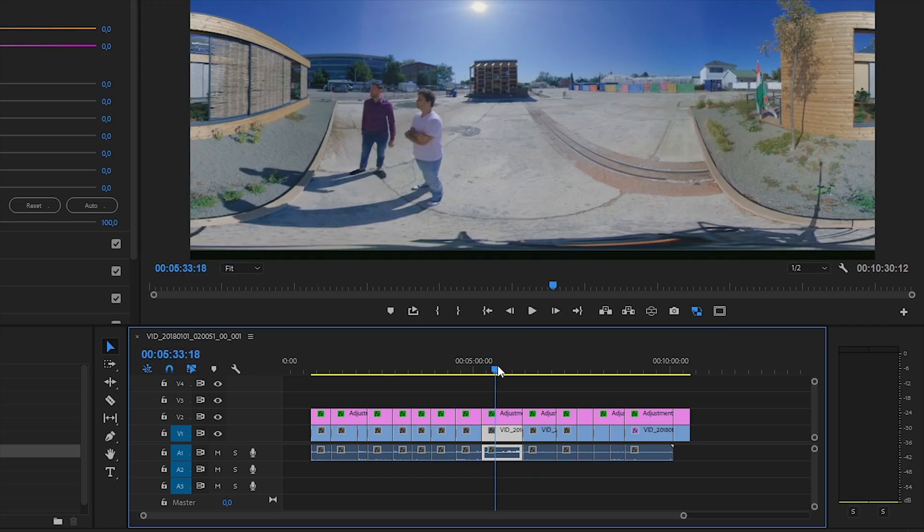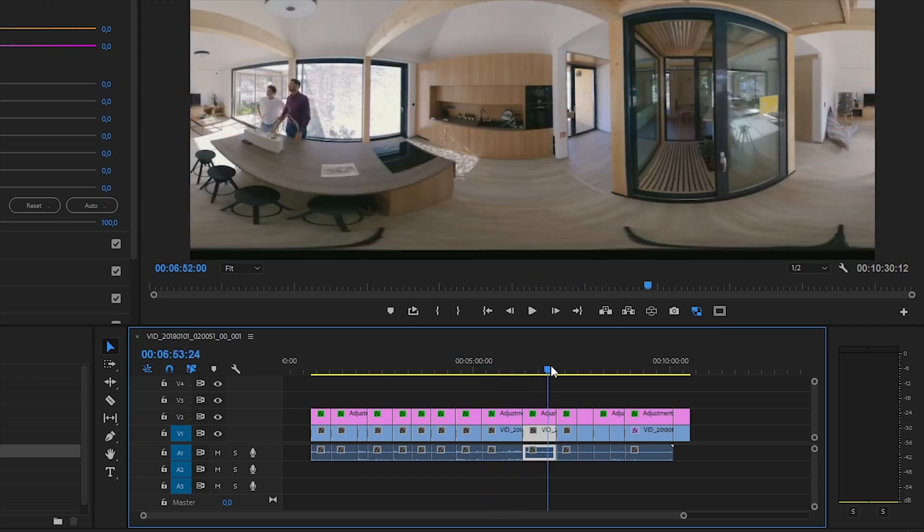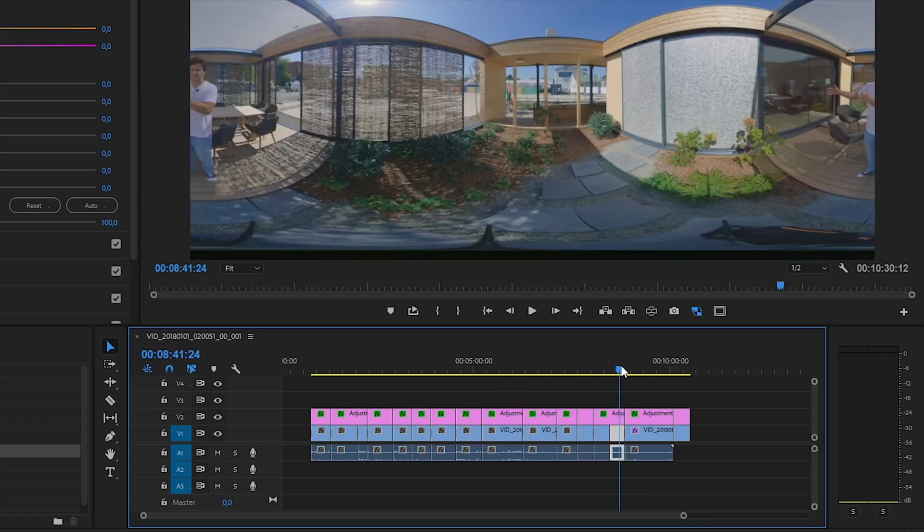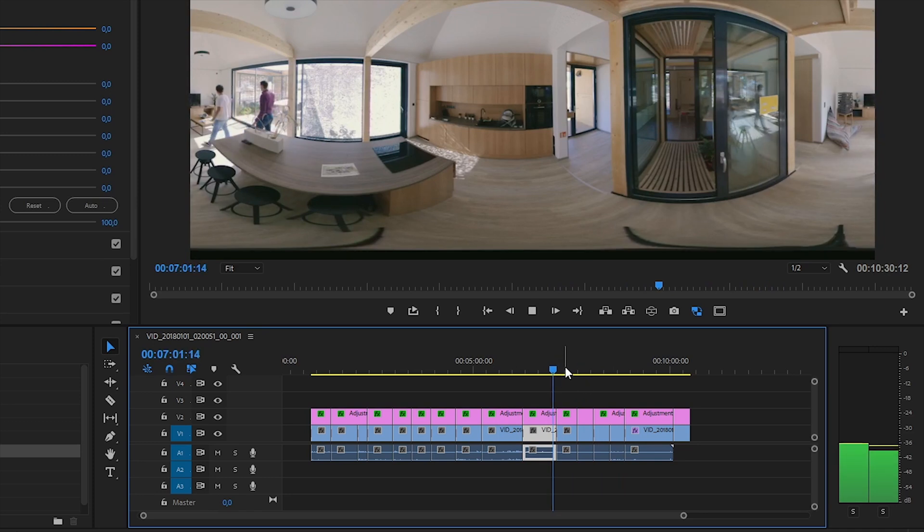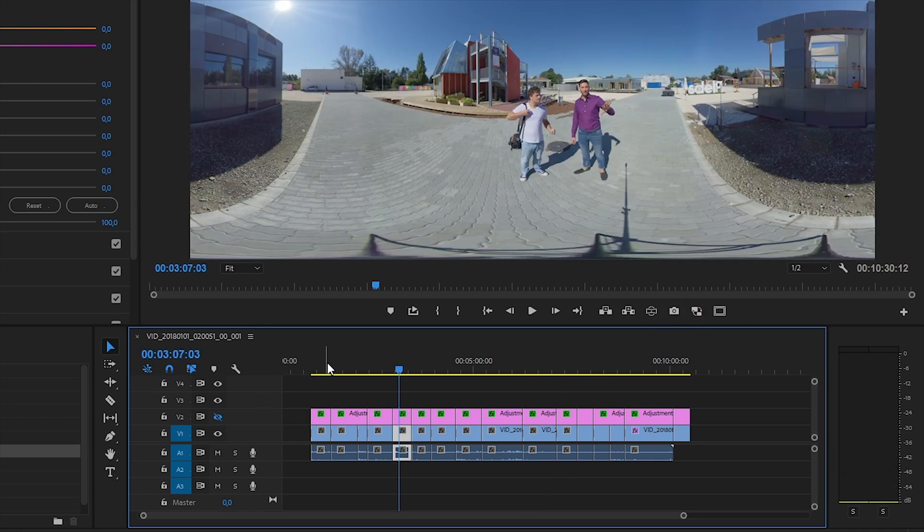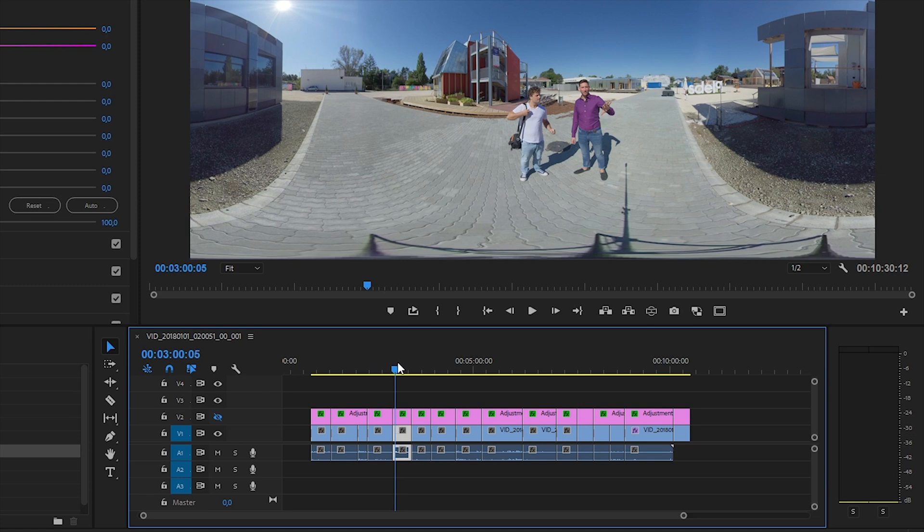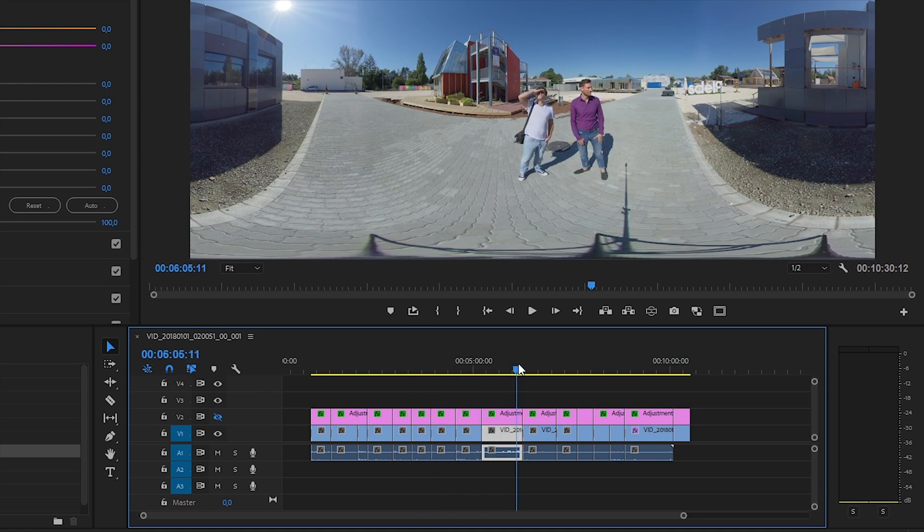I color grade my videos using adjustment layers, so I can turn on and off my effects with one single click if needed. I can watch my video without color grading, just to check out the cuts and the rhythm of my movie anytime. But using adjustment layers, it's very important to take care of the cuts.